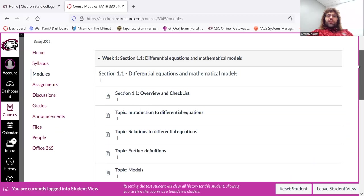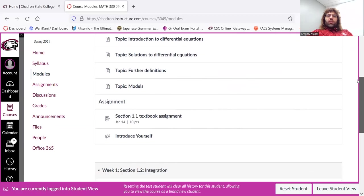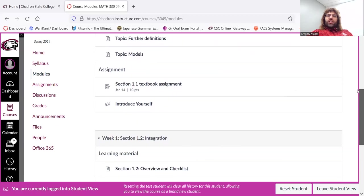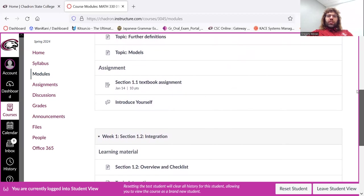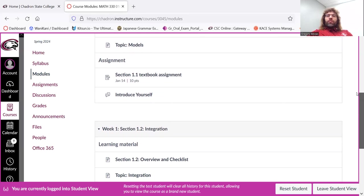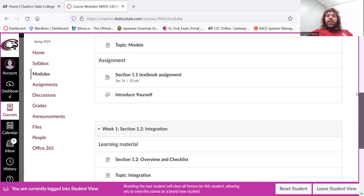So that's how the material is presented. That's how the assignments are submitted. Tests will be taken pencil and paper. You'll find a proctor, or if you can't find a proctor, I will proctor via Zoom. That's fine either way.